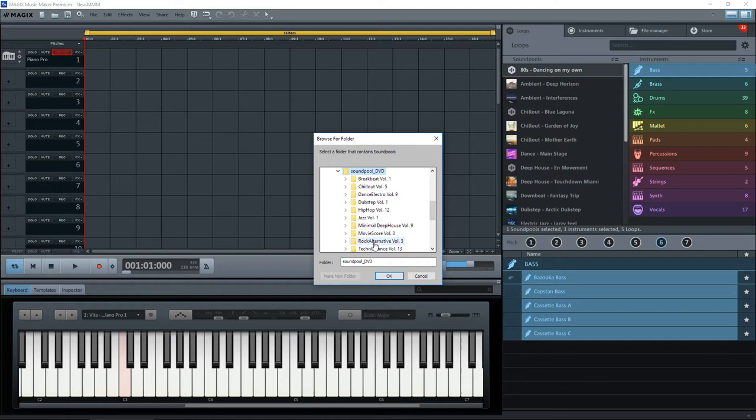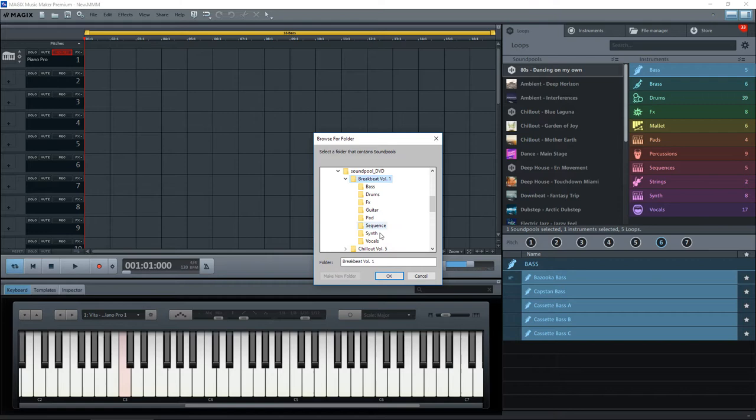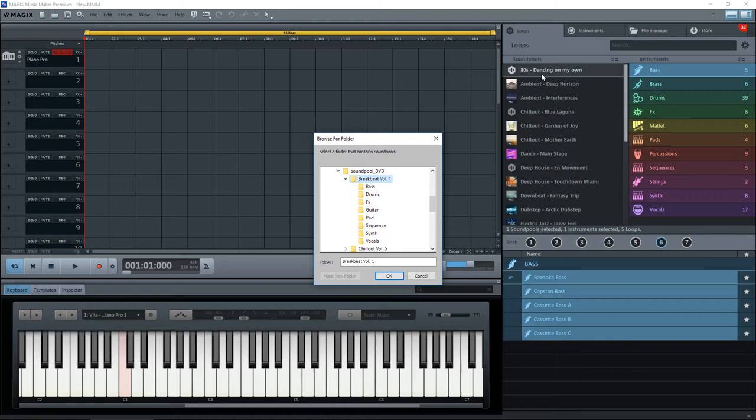Now you can click on one of these, which is a soundpool, and if you click OK now, what Magix will do is it will actually incorporate those soundpools into the list here. But it will only make a reference to them. It doesn't copy them to your computer.